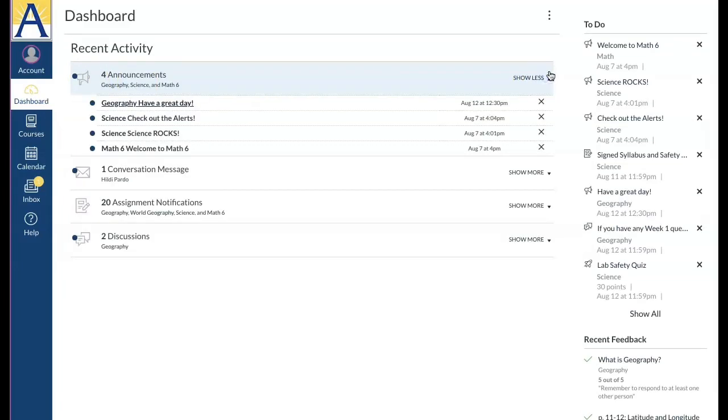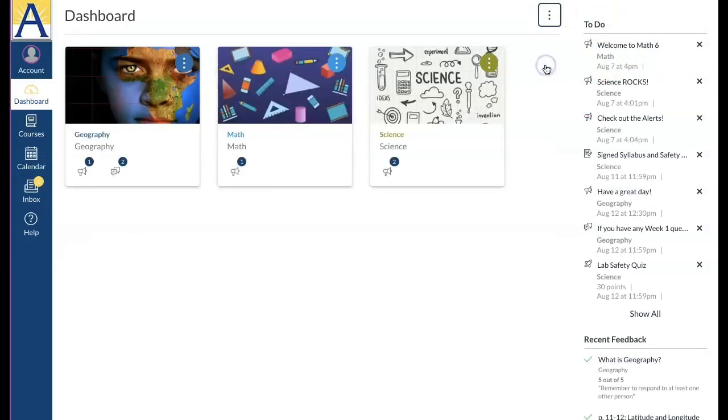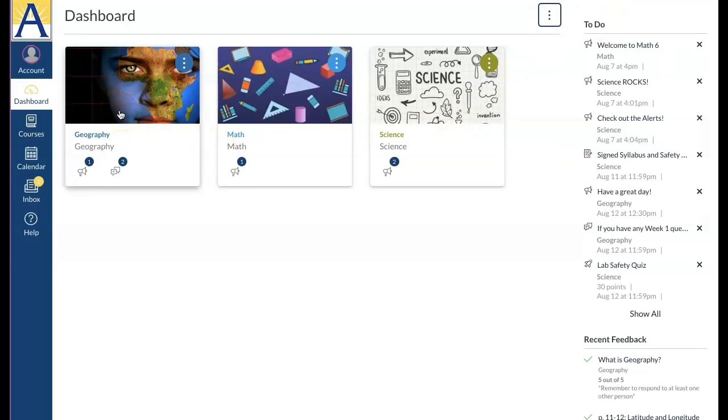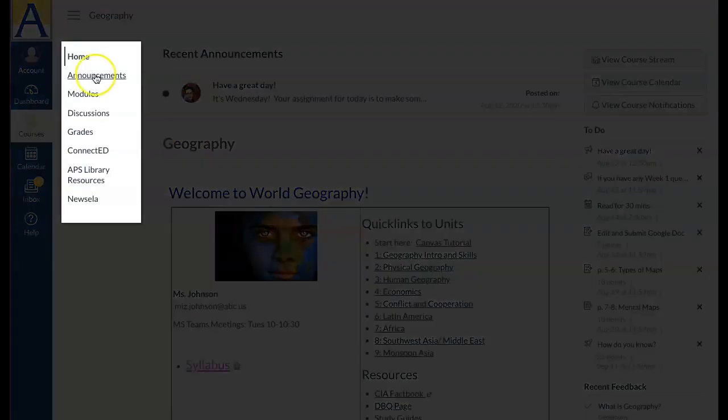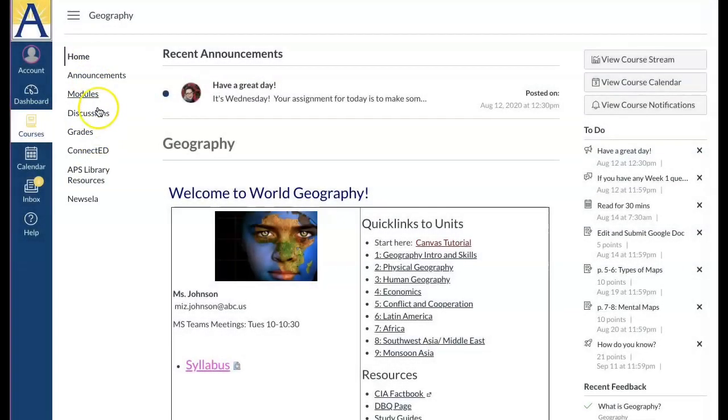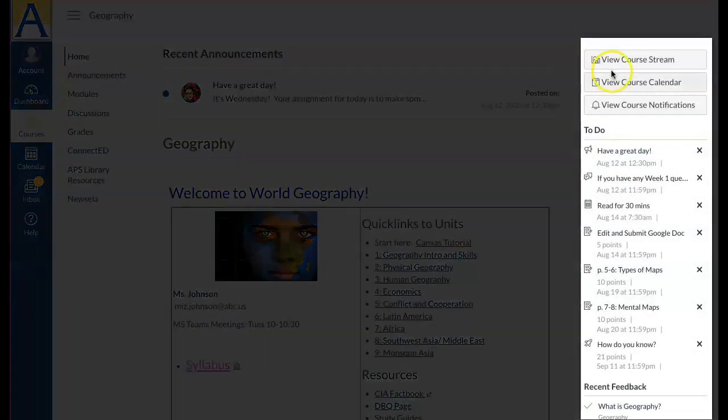All these views help you see a big overview of all your classes. But let's go back to the card view and check out a course. Click the name of the course you want to visit. Once in the course, you will see the home page in the middle, the course menu or course navigation links on the left, and the sidebar to the right.